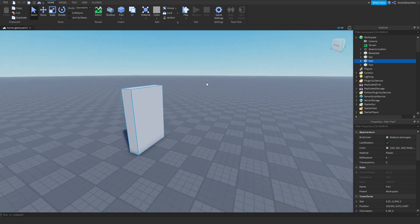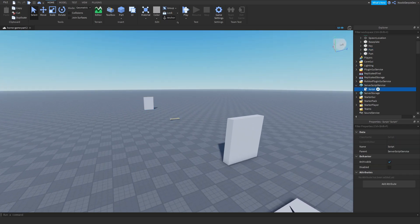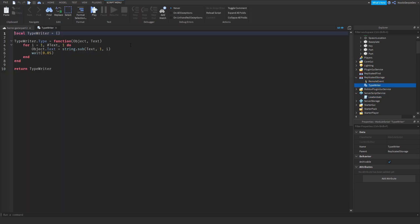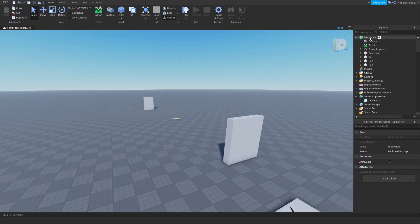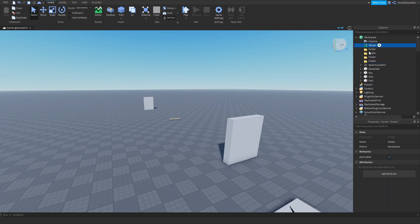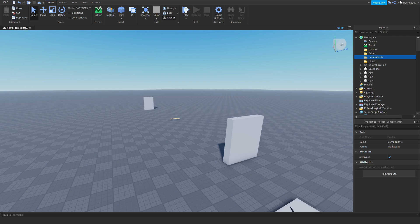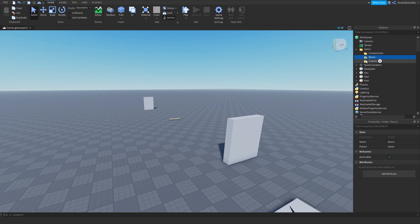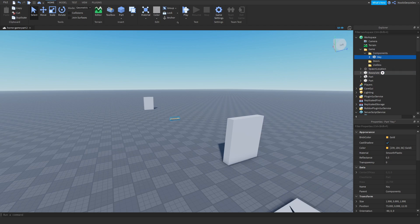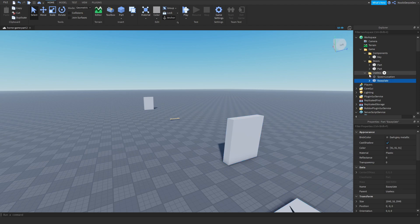We're going to put some organization in here. Go to your script and rename it to just 'leader stats.' Remote event is fine, typewriting script is fine. You want to make four folders: one called 'useless,' one called 'doors,' one called 'components,' and one called 'game.' Drag all of those into game. Put the key in components, put both doors in doors, put the spawn location and base plate in useless.